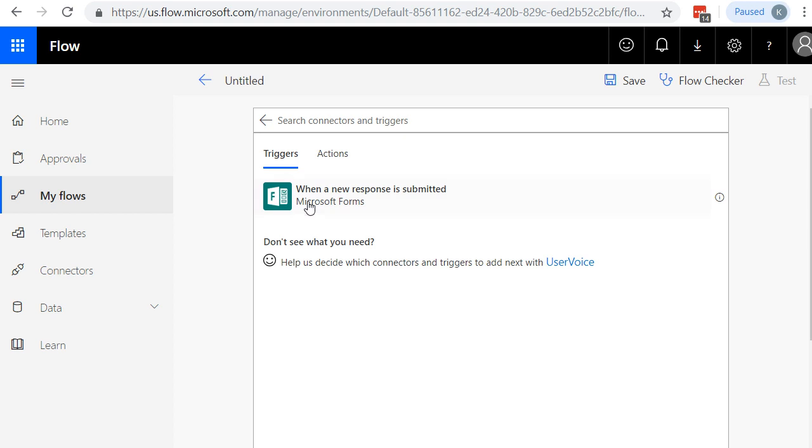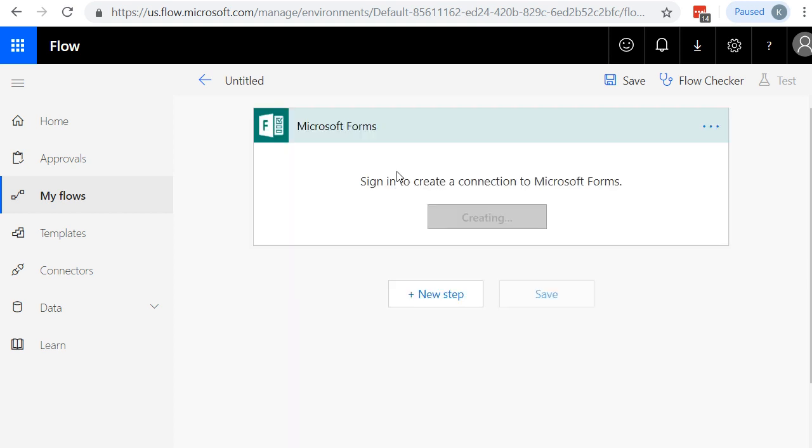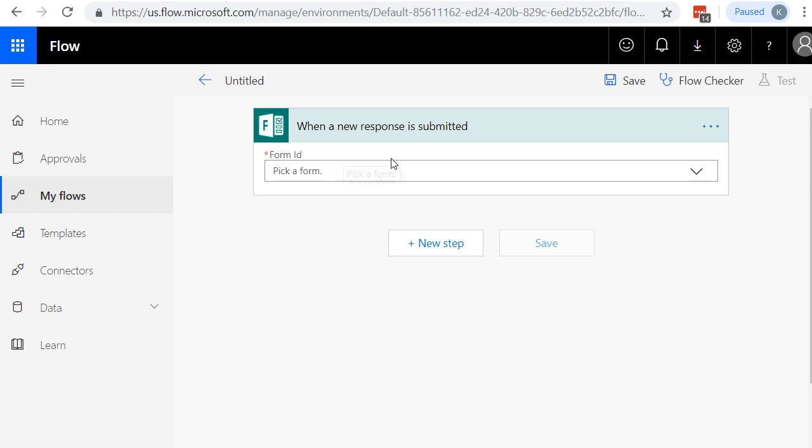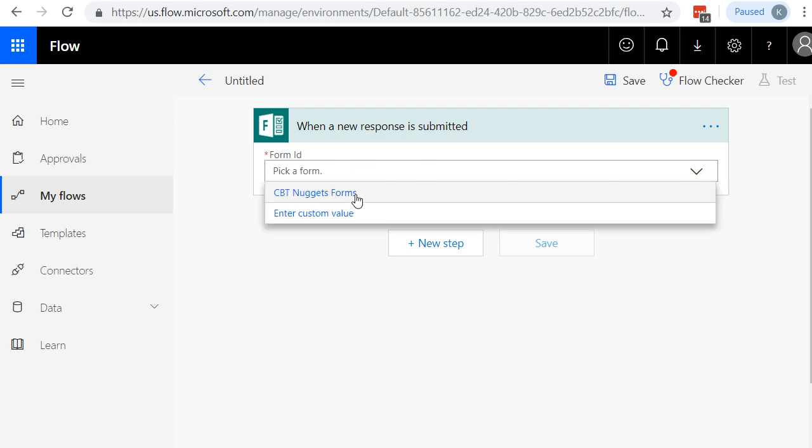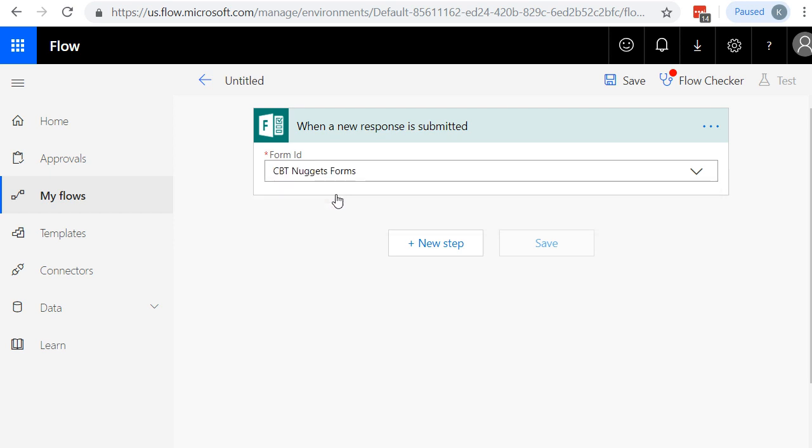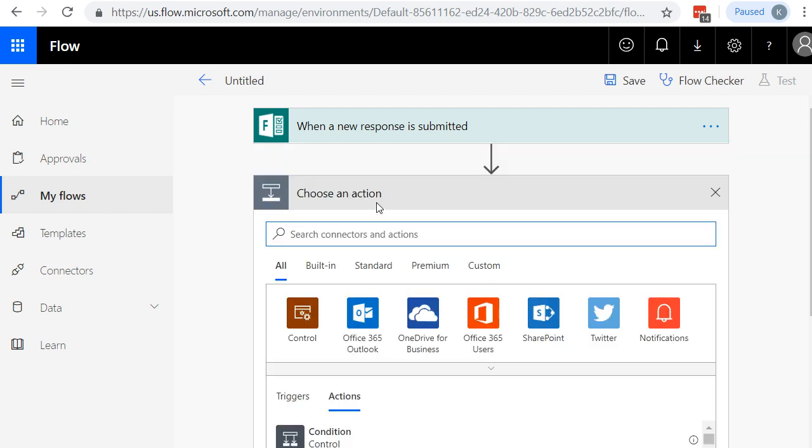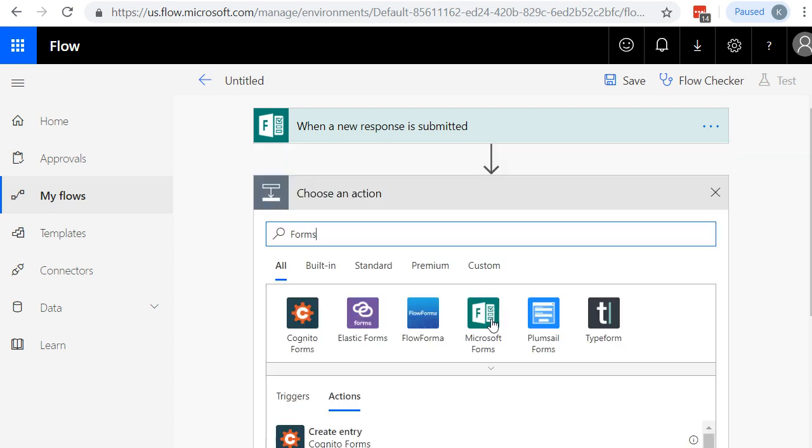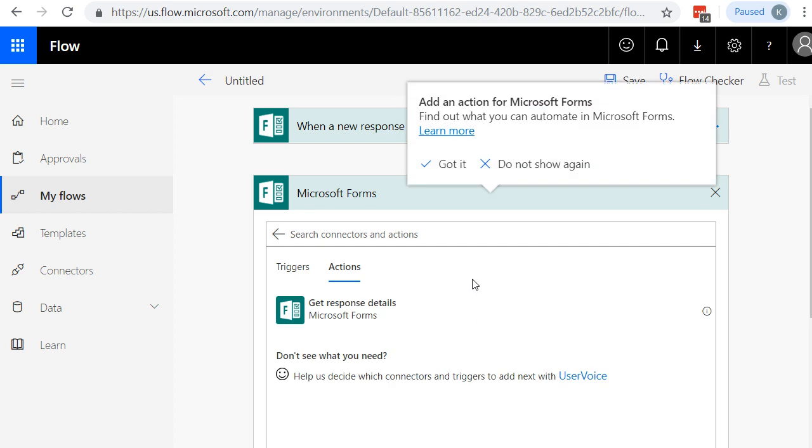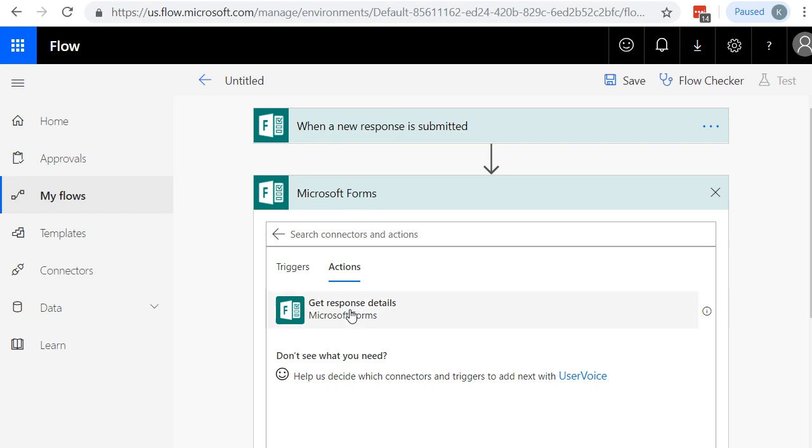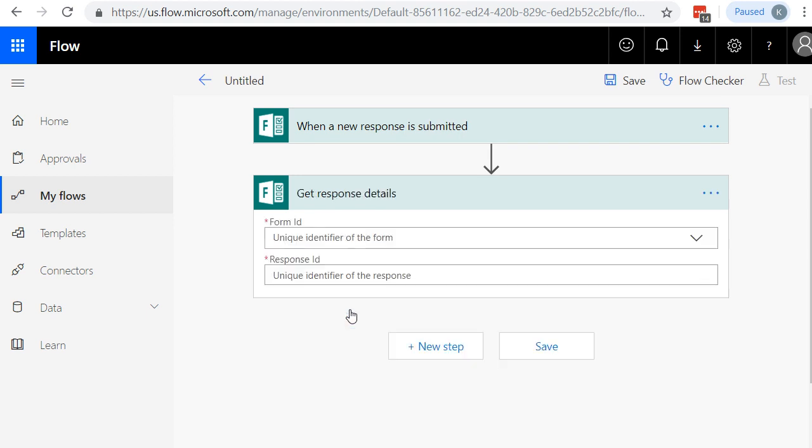We're going to go ahead and just click on that. It tells us sign in to create a connection to Microsoft Forms. There we go. It automatically signs us in because it knows who we are. Let's pick a form. And it knows, look right there, it automatically picked up our CBT Nuggets form that I created. Great. So the next step that we're going to do, let's go to Forms again. And the action is Get the Response Details. So do you see what's happening here? When a new response is submitted, get the details of that response. I'll say, got it. So let's click on that. Now we're going to pick on the form ID again.